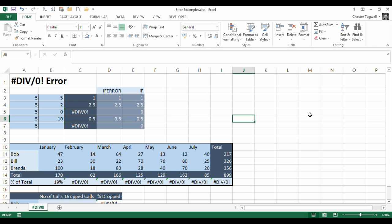Hi, it's Chester Tupperware from BluePecan Computer Training. In this video, we're going to look at an error that you sometimes might see in Excel. It's the #DIV/0! error. So we're going to look at how to deal with this error. We're also going to look at why it would appear on your spreadsheet.